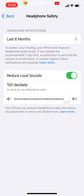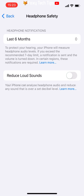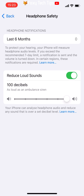You can disable the setting by turning the toggle off. That draws an end to this tutorial. Please like the video if you found it helpful, and subscribe to Foxy Tech Tips for more iPhone tips and tricks.